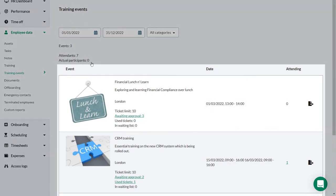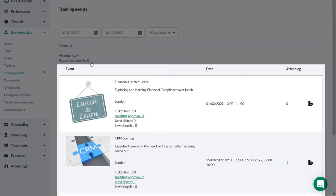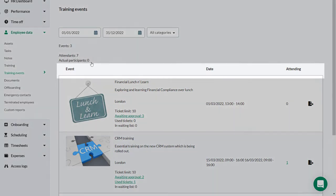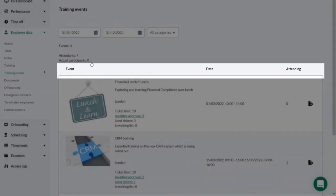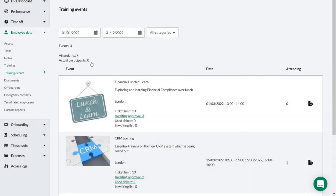Below is a list of the scheduled training events. To sort the list of training events alphabetically, you can toggle the event header. You can also sort by date and number of people attending by toggling those headers.